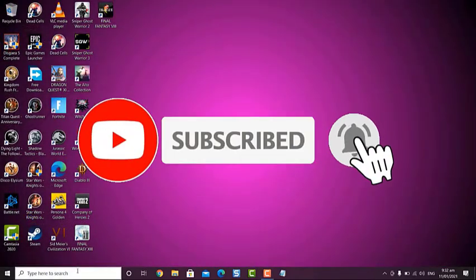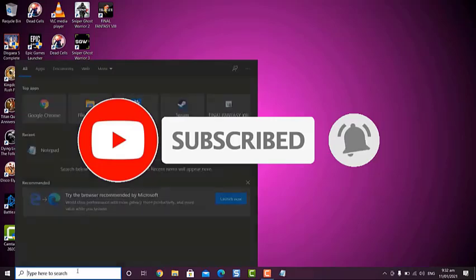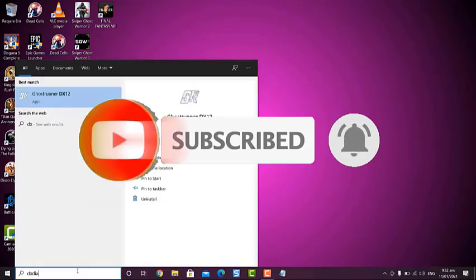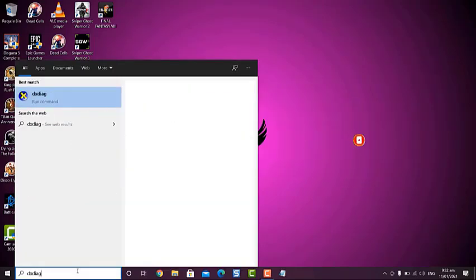Please support us by subscribing to our channel. Don't forget to hit the notification bell.